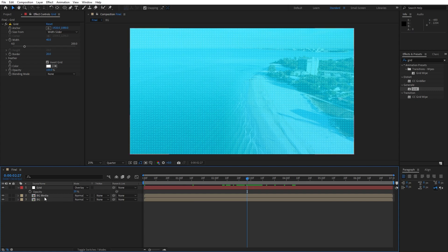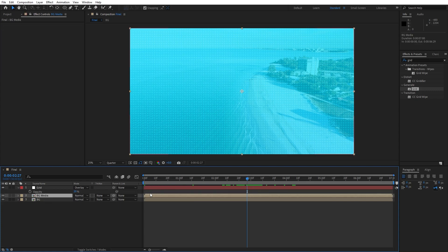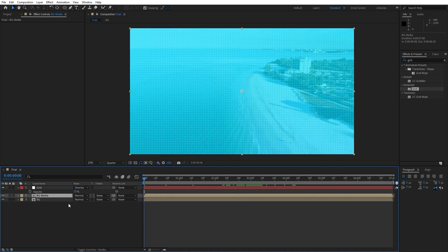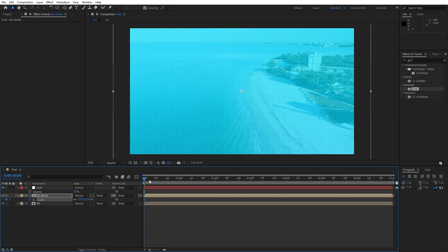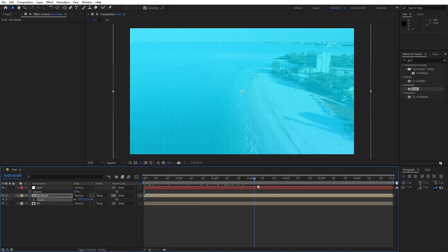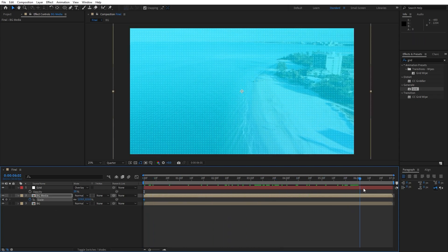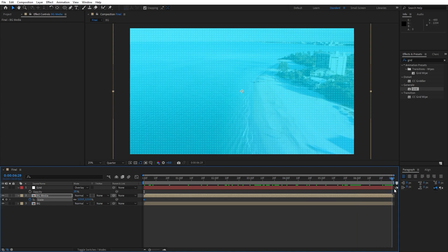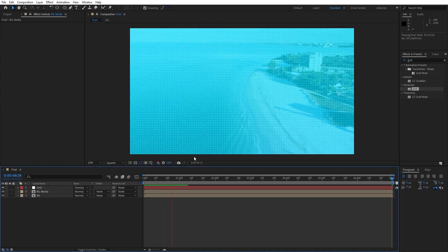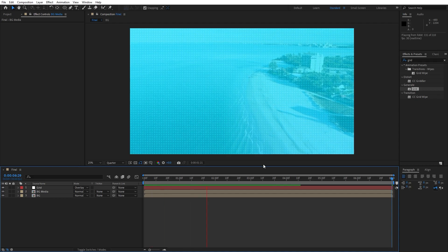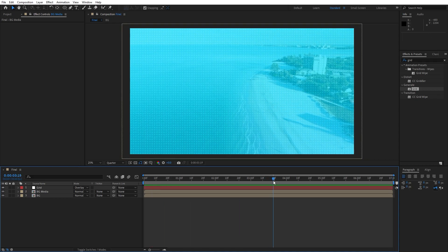Now we have something like this in our finals. What we can do is animate our background media for scaling — go to zero frames, hit S, maybe 115. Set up our first keyframe, and then go to around 5, 6, or 7 seconds and type 100. Now when we hit zero, we have this movement in our finals.